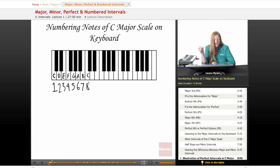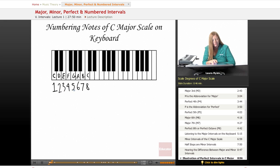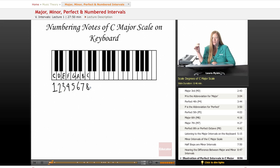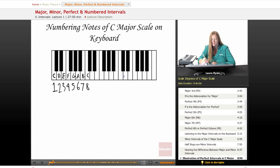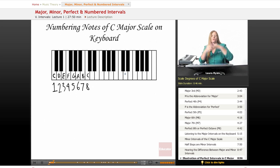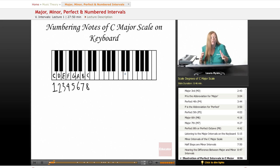So the C major scale has scale degrees: we call C the first scale degree, second scale degree, 3rd, 4th, 5th, 6th, 7th, and 8th. We'll be using numbers a lot in this lesson and in theory in general — they refer to a lot of different things. A second can be the second degree of the scale, or it can refer to an interval between C and D, which is called a second. A third is also an interval of a third, and so on through the 5th and 6th scale degrees. I'll try to be as clear as I can, but just to give you a little warning, we use a lot of numbers to talk about similar things.